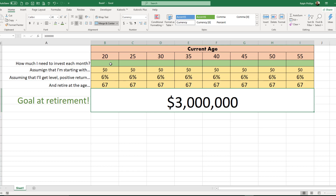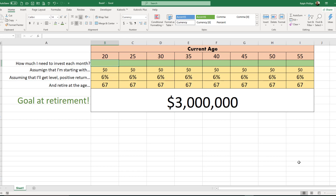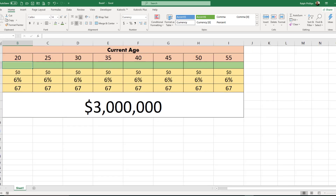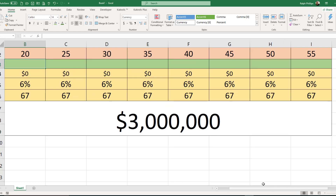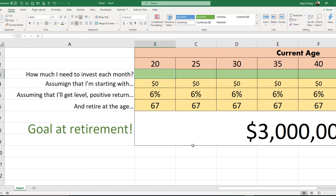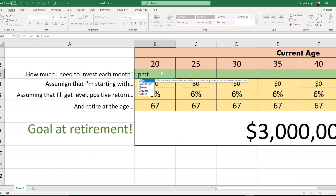The way we're going to do this is work in this one cell for the 20-year-old — how much do they need to invest each month? If we write our formula properly, we can just fill it across and get the answer for all the other age brackets. I'm going to use the PMT function, so let me zoom in on the worksheet and activate the cell I want to work in.